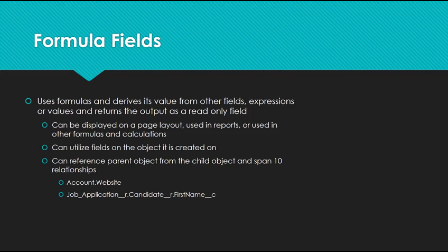Or let's say we had something a couple parent objects away. We had a custom object called job application that had a parent object called candidate, and from the candidate record, we'd grab the first name.